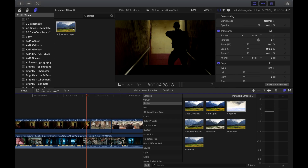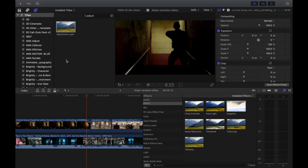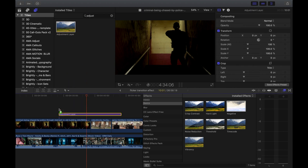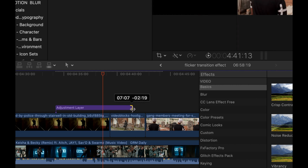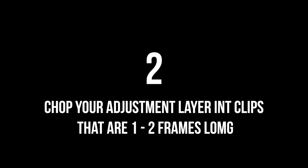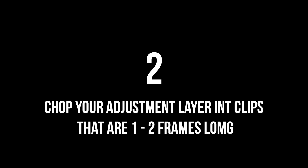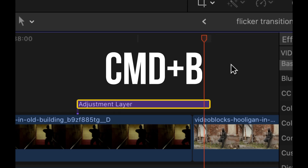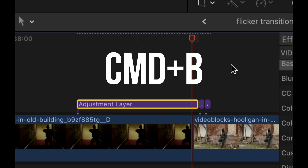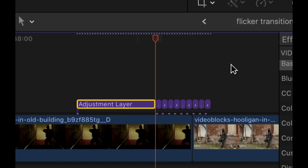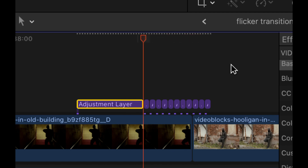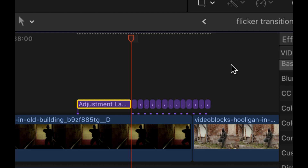Step one: add an adjustment layer on top of the section you want to flicker. Just search for it in the search bar and drop it over the top. Step two: chop your adjustment layer into clips that are one to two frames long — usually one frame, but sometimes two can look good as well.